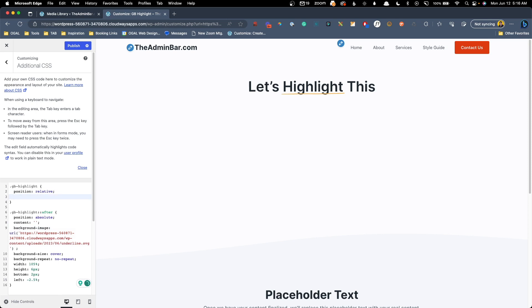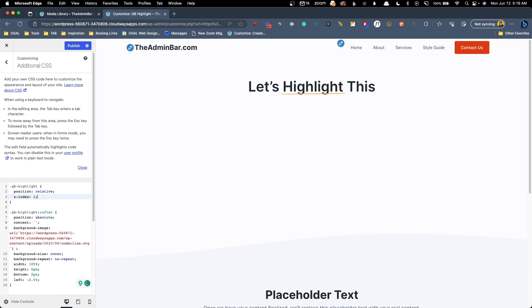So first I want to make sure this is going behind the text. So to do that, I'm just going to give the text itself a z-index of two, and we'll go on here and give the underline a z-index of negative one. And that will make sure that it's there behind the text.